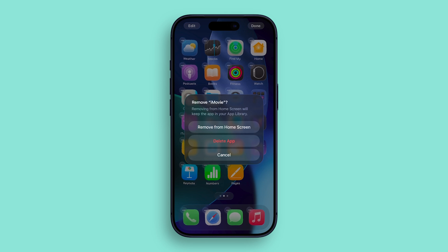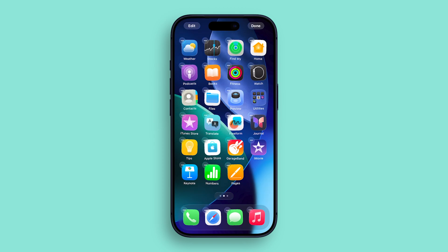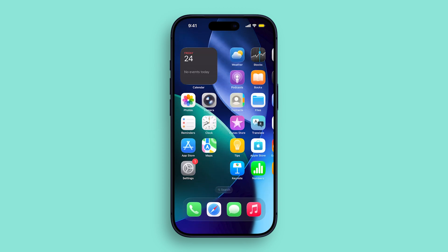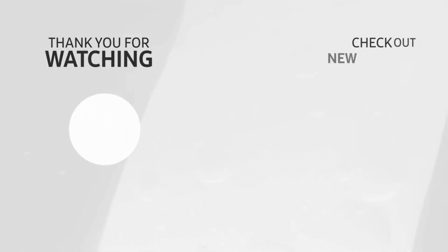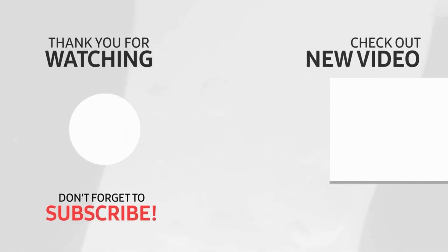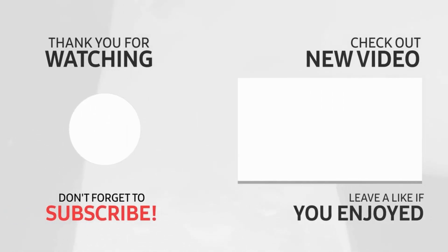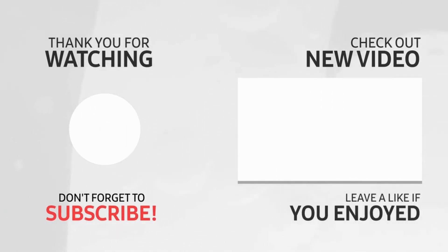Knowing how to remove and delete an app on iPhone 17 Pro makes it easier to free up space and keep your phone clean and clutter-free. If this video helped you manage your iPhone better, please give it a like or watch another video to learn more iPhone tips. Don't forget to subscribe so you won't miss more videos.